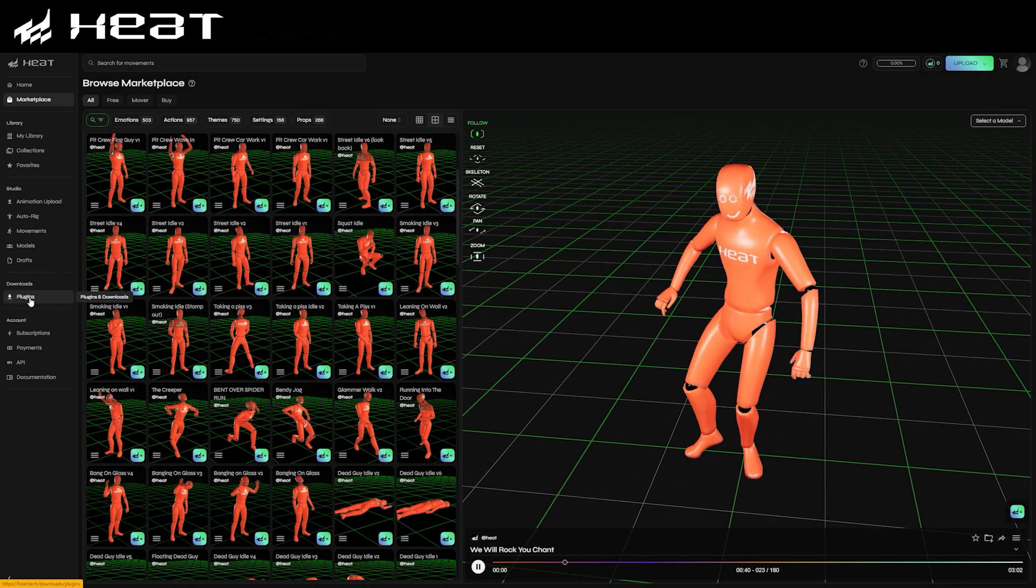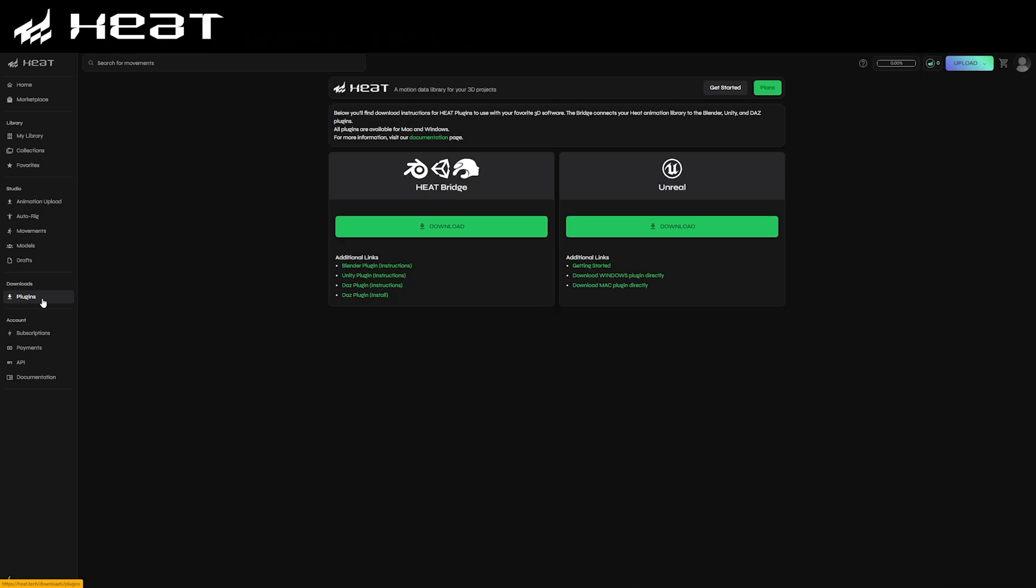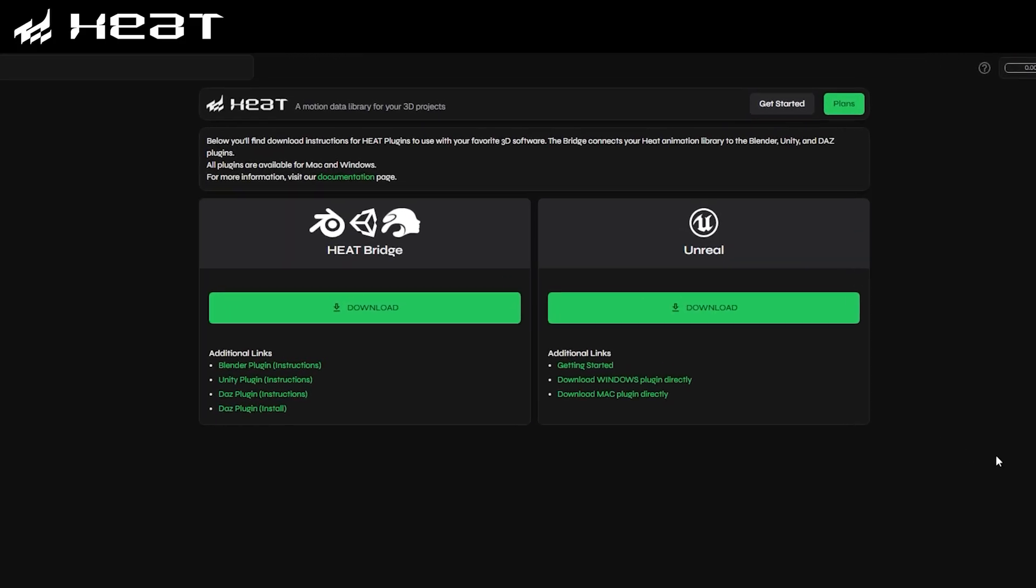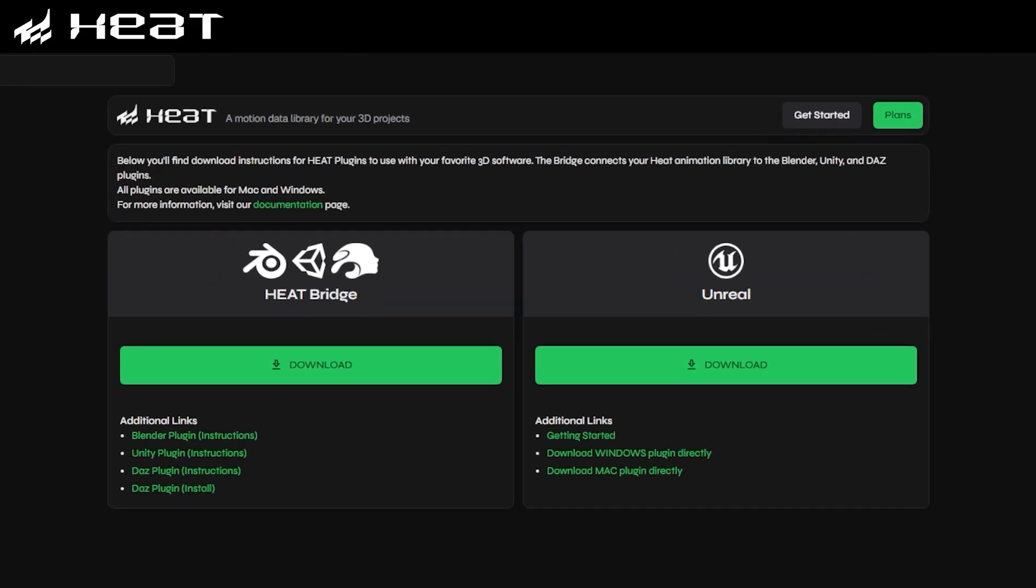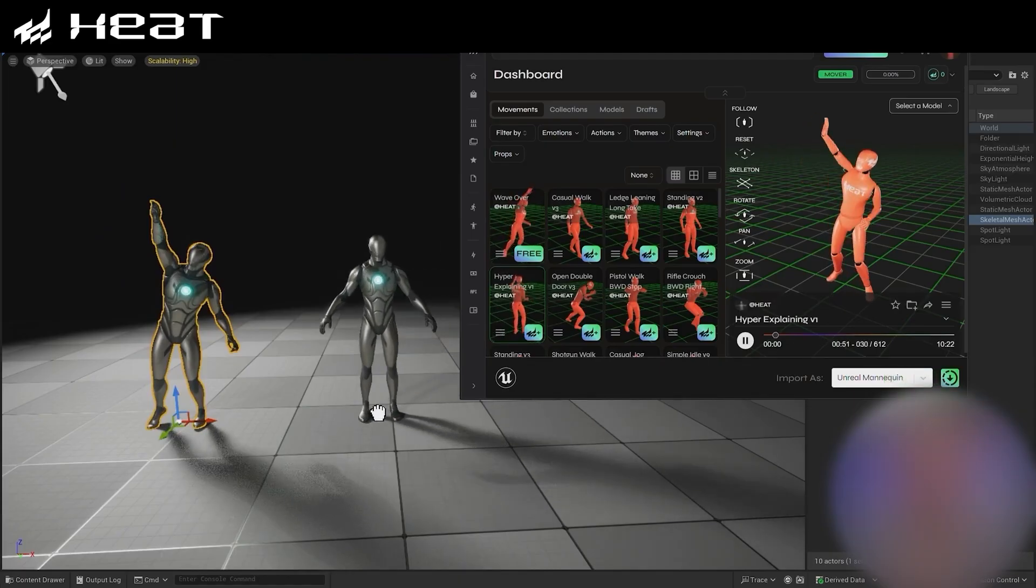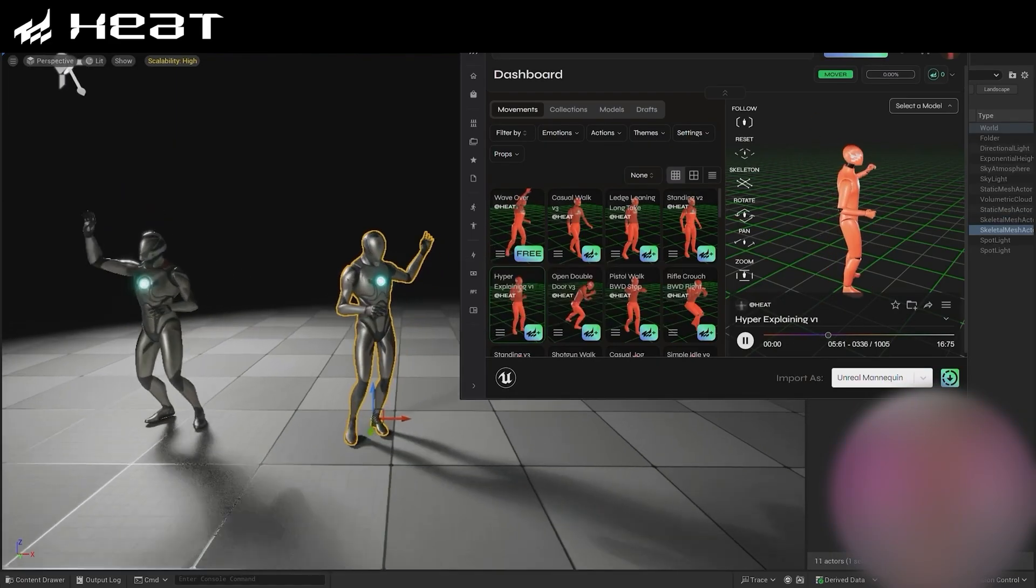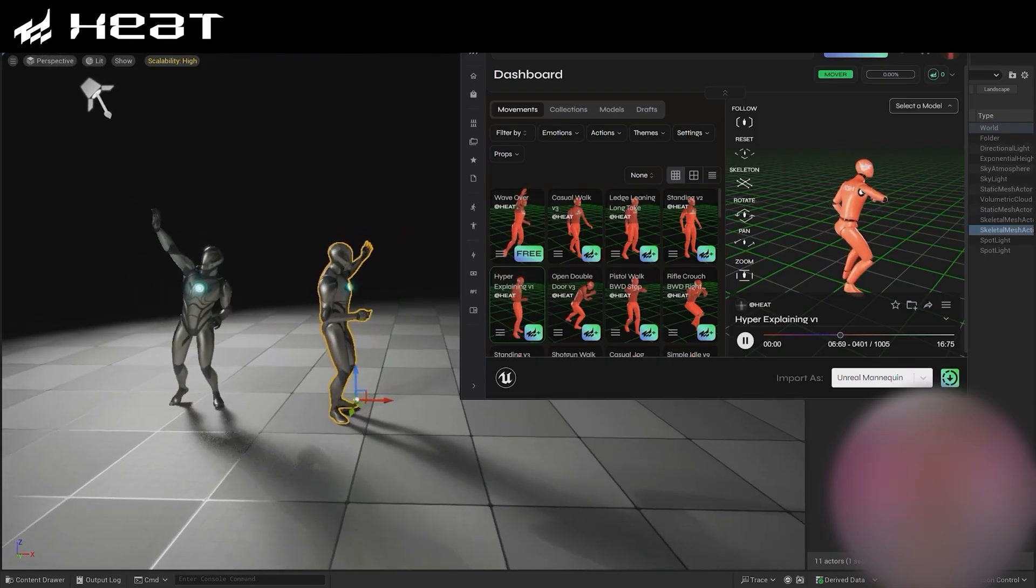If we head over to the plugins page, you can download the Heat Bridge application, which is a desktop version of the Heat Marketplace and library that's on the website. This is what allows us to integrate Heat's library into software like Blender, Unity and through use of these plugins. You can also download the Unreal Engine plugin separately, and this is used to integrate Heat directly into Unreal Engine itself. It will allow you to simply drag and drop motion capture straight into your Unreal Engine project.